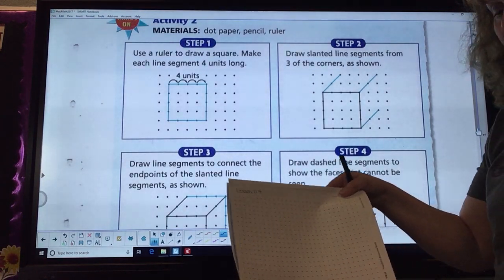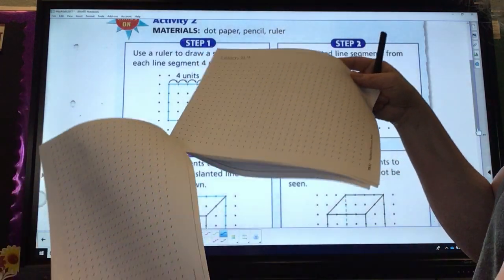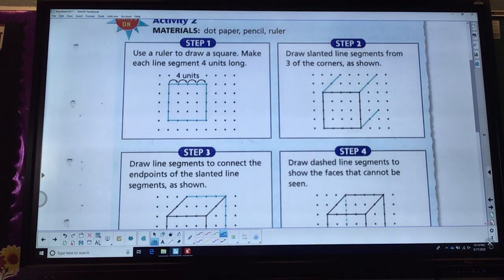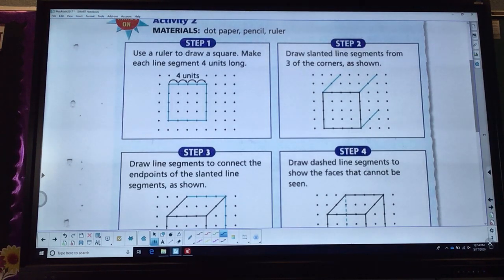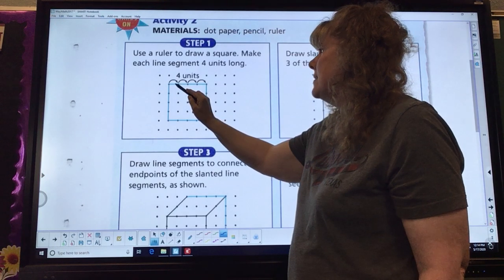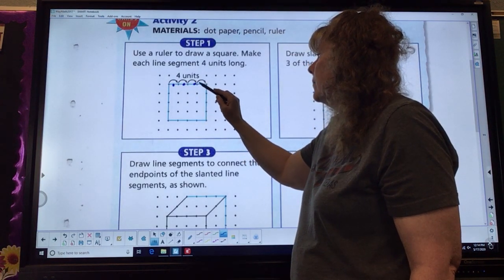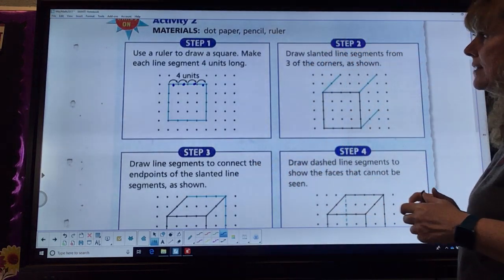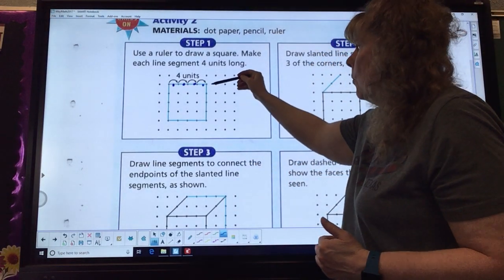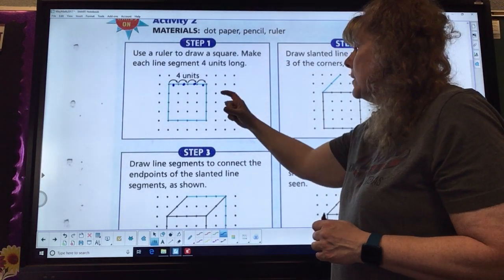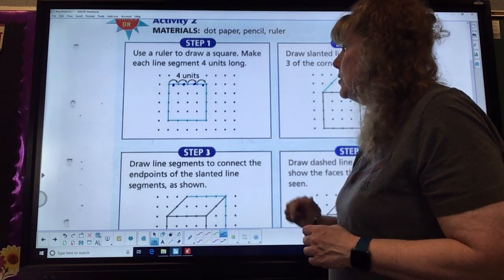It wants us to use a ruler to draw a square. Make each line segment four units long. When they talk about that, it's these little sections between the dots — not four dots. We have five dots, but only four sections because we're counting the piece between each dot. So use your ruler: five dots by five dots by five dots by five dots, giving us four units by four units on each side.